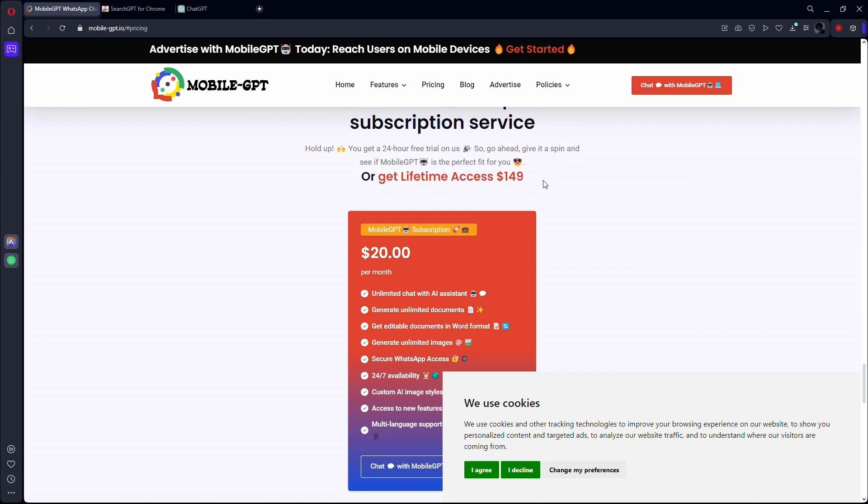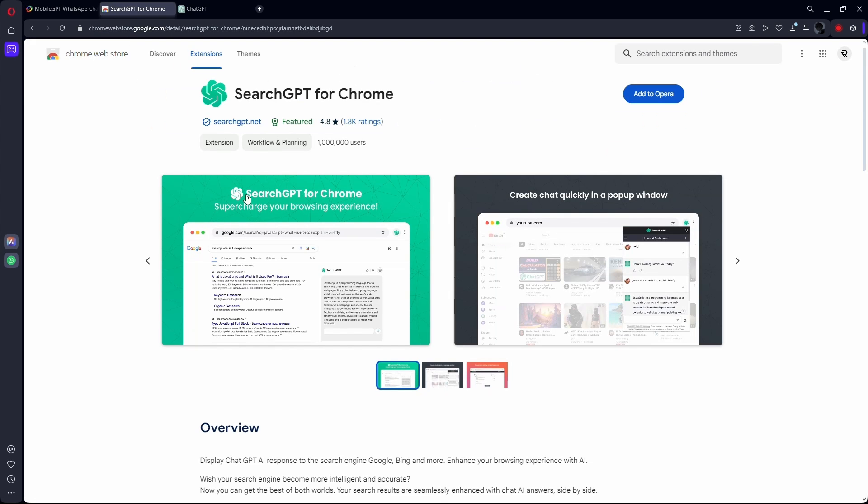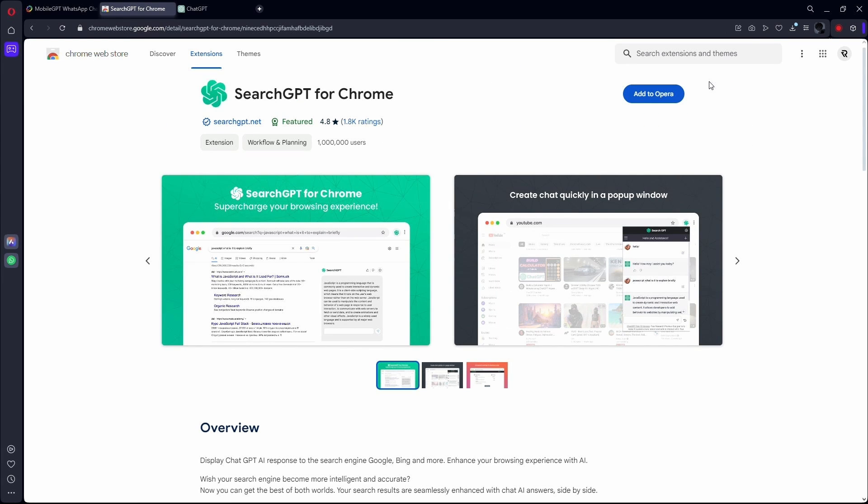Another thing that you can do is if you wish to use ChatGPT as an assistant on your desktop computer, just search for ChatGPT in Google Chrome Extension Store. You will find a lot of options that are just like this right here.